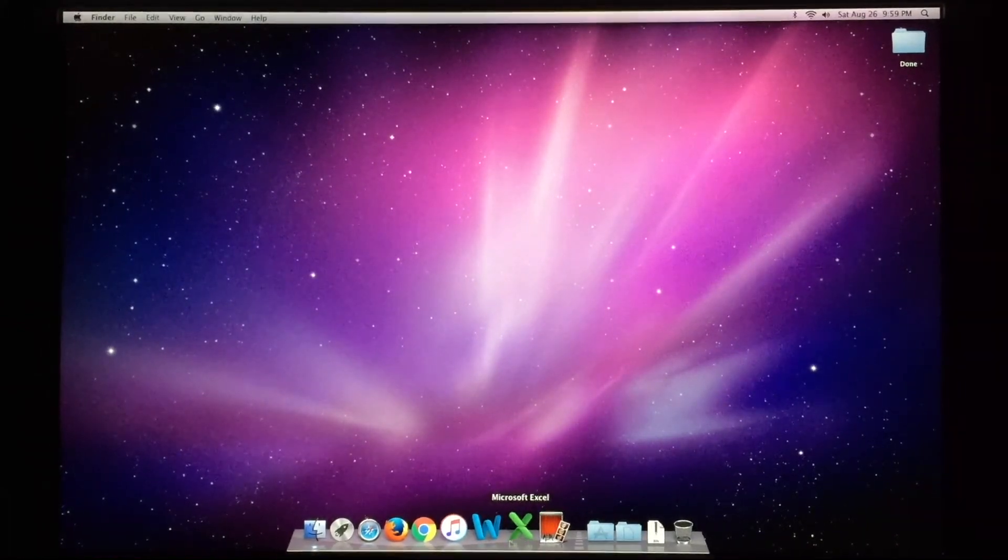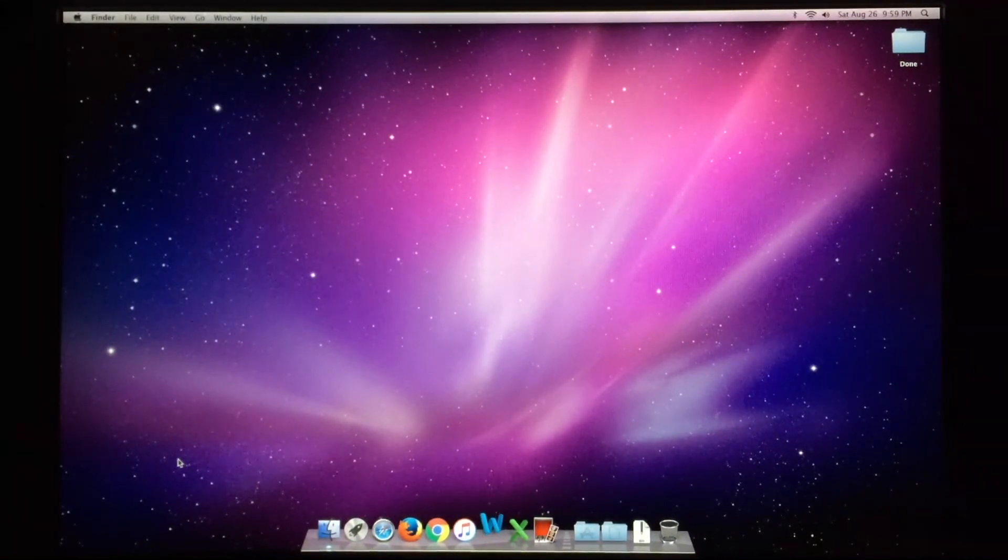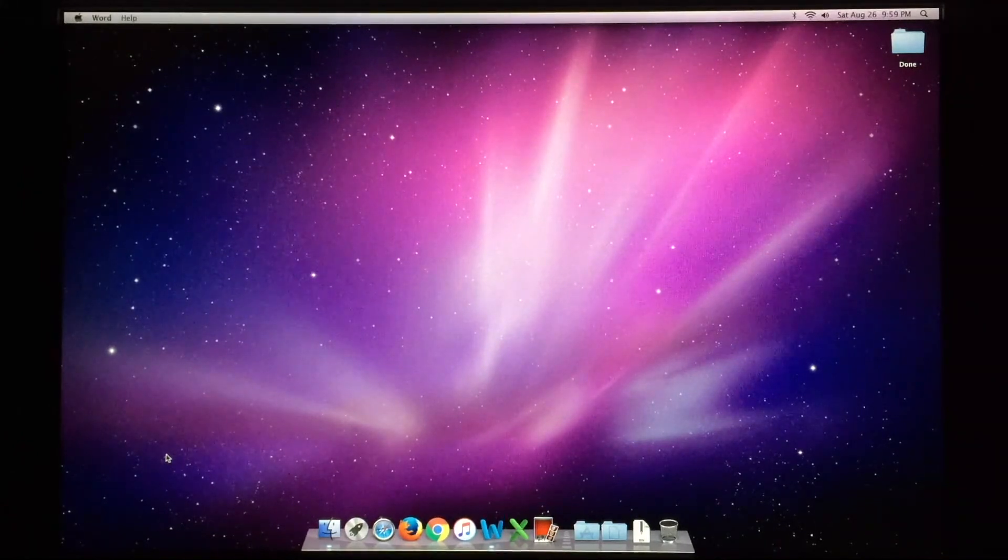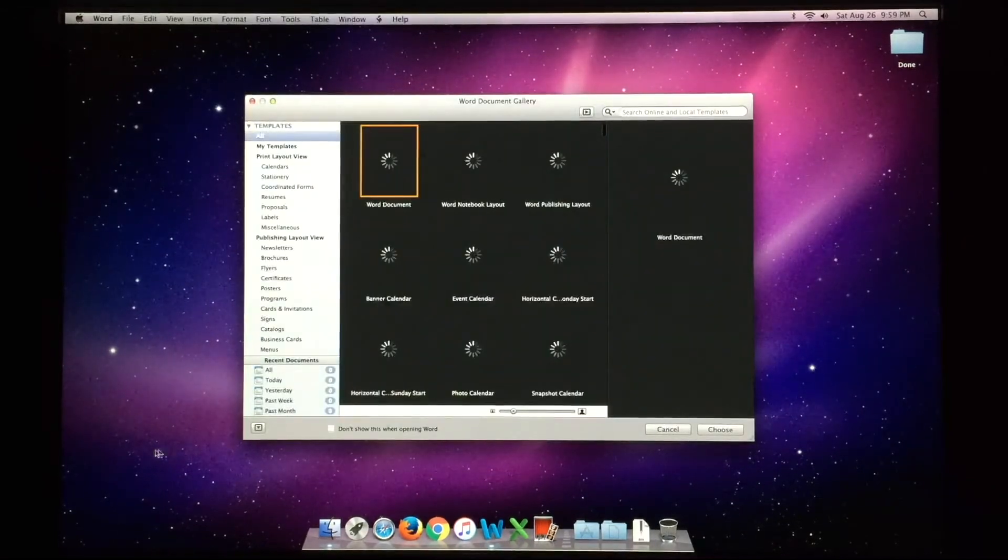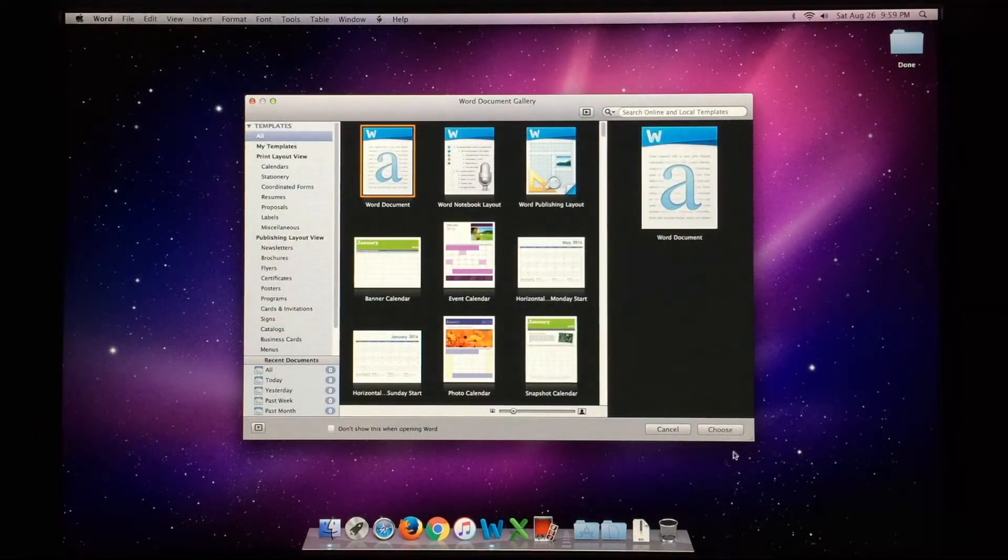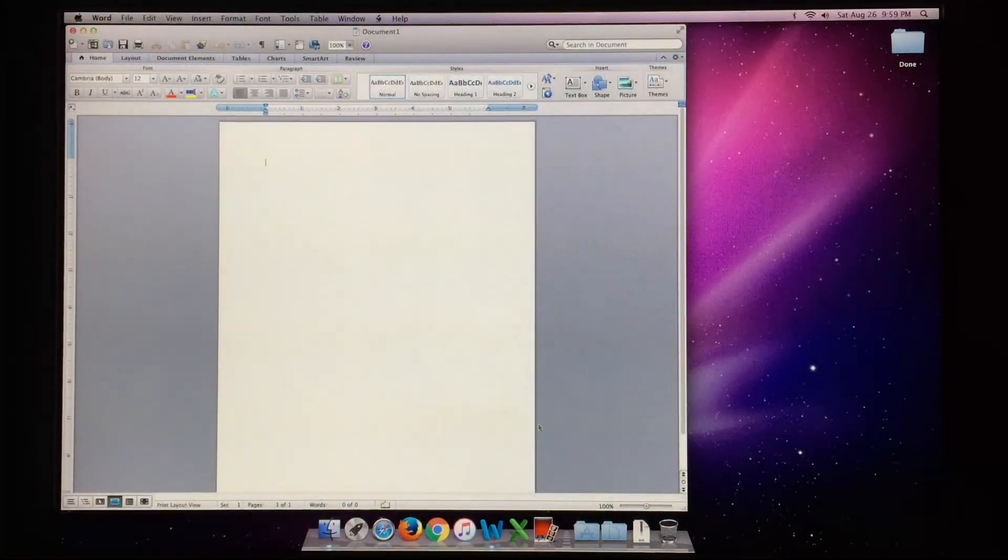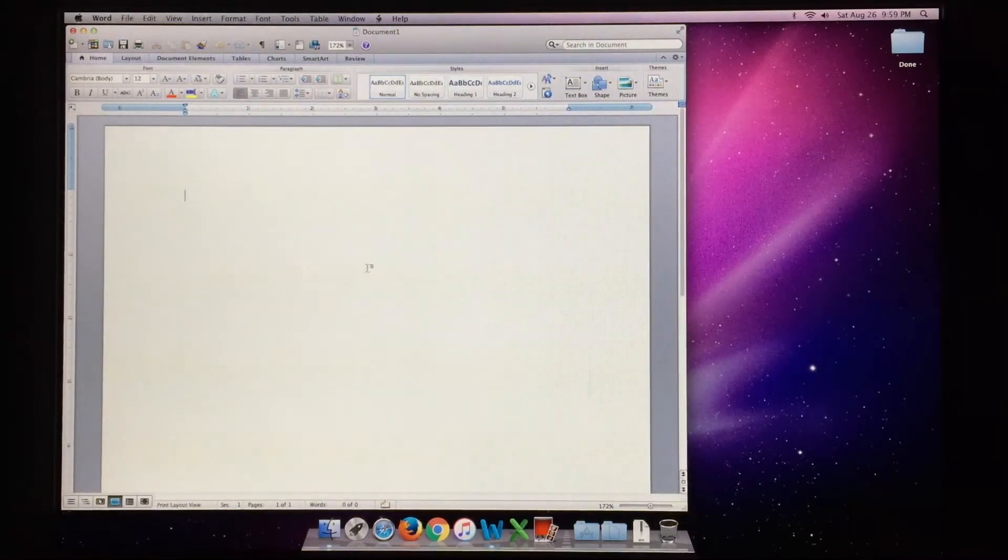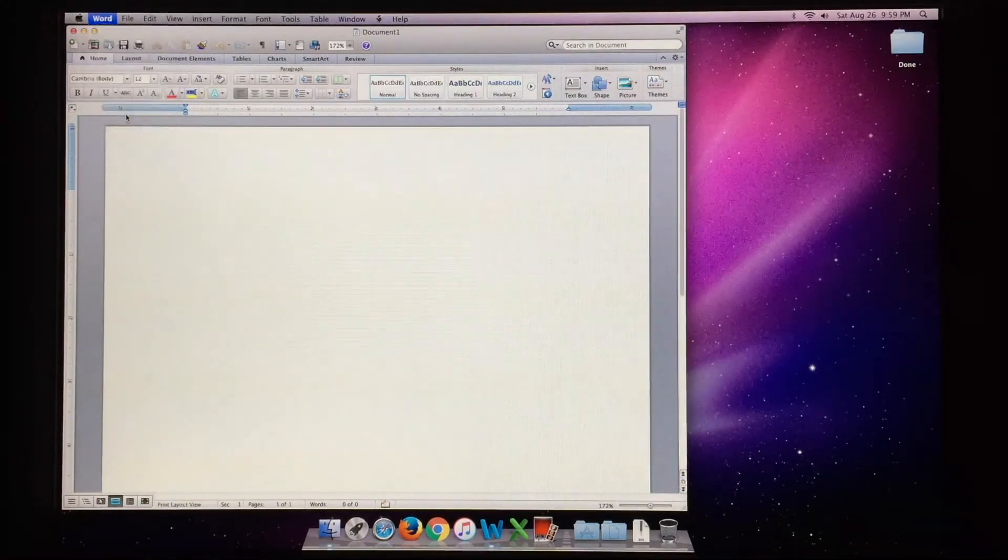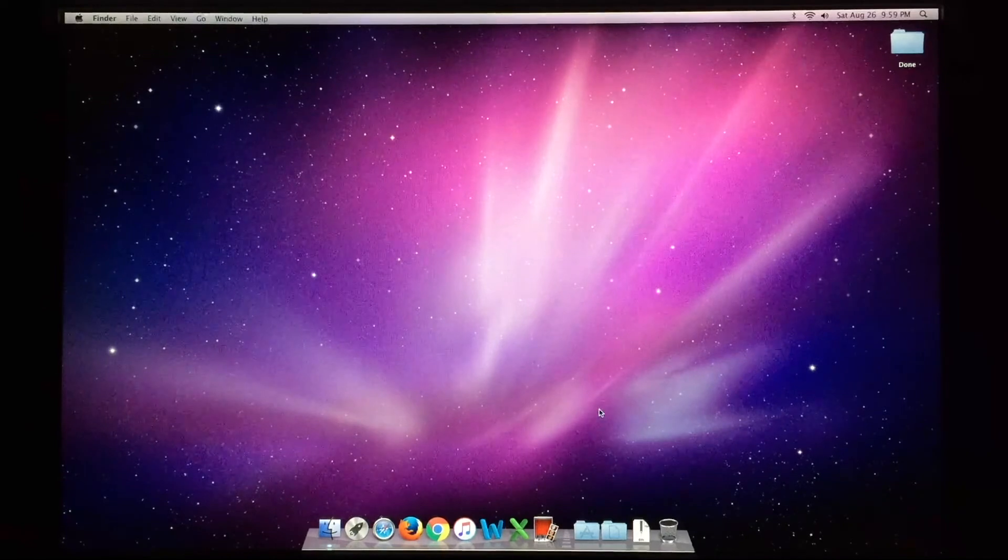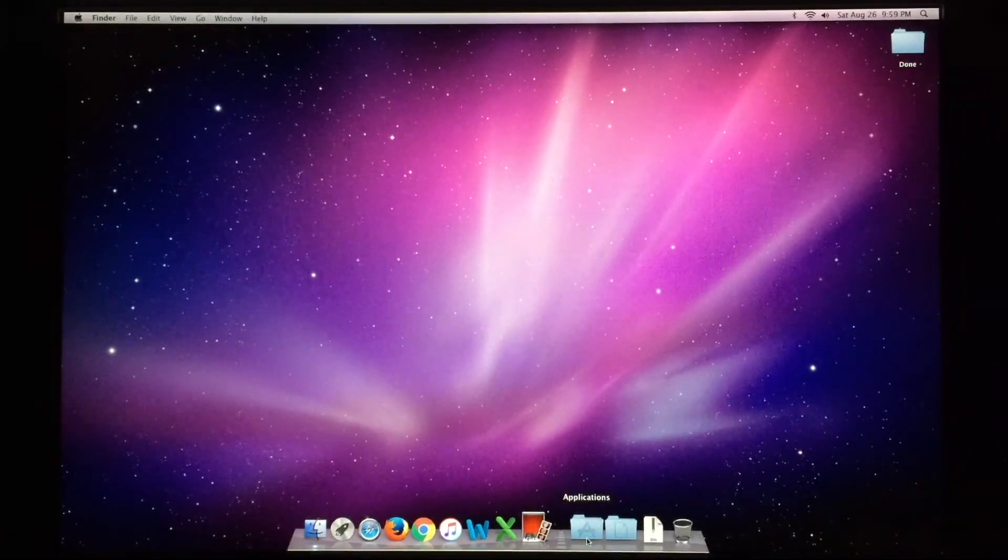Of course, we have Office 2011 here, which is the newest version of Office supported on this machine. So go ahead and load Word. And there we are. It'll give us our options. We can hit choose. And there's our document. You can, of course, make it bigger. That's a little too big. And go ahead and start typing your paper or whatever it may be. But Word and Excel and all the other applications, like PowerPoint, work just fine on this machine. There's not a problem there at all.